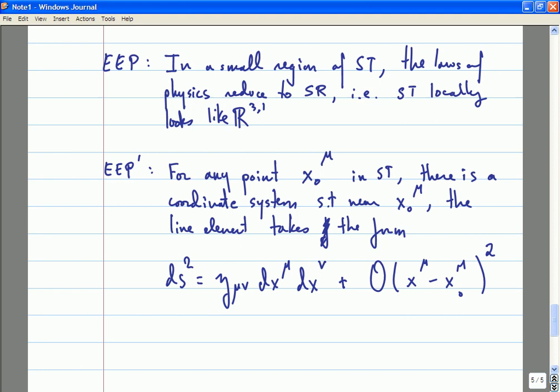There were three formulations of the equivalence principle — I was counting the Einstein equivalence principle twice, which is why I put a prime on one of them. People also sometimes talk about the strong equivalence principle, which is essentially what they mean by the Einstein equivalence principle. Sometimes people use different names; in my mind, that's just semantics. But these are all different formulations of the same idea.